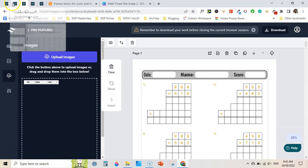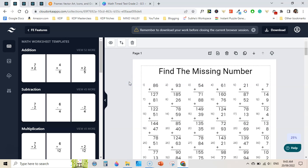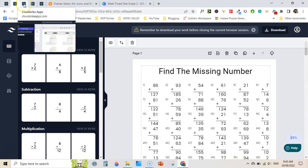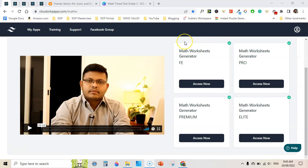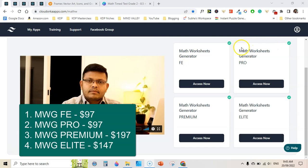This is our review of math worksheets generator. I am using this software to create math books to publish on Amazon KDP. You can also use these math worksheets to publish on sites like Teachers Pay Teachers and other print-on-demand sites — just be sure to read their Terms of Service or License Agreement. As far as pricing is concerned, the frontend version is $97, the pro version is also $97, and the premium version costs $197.